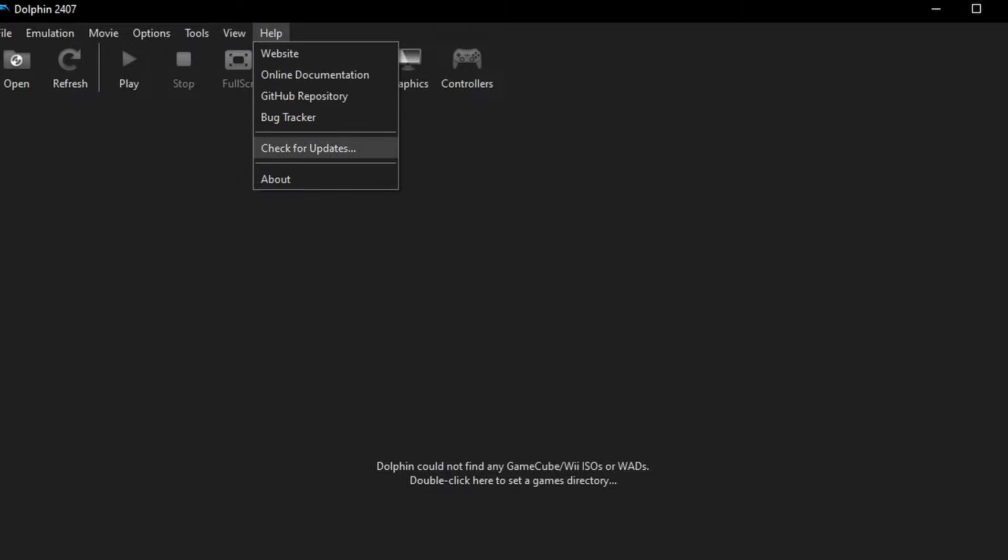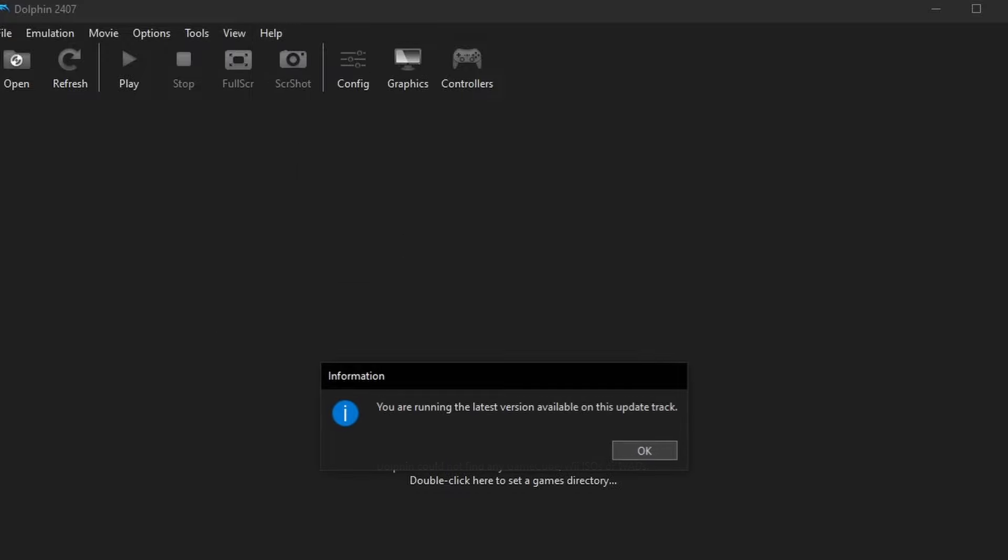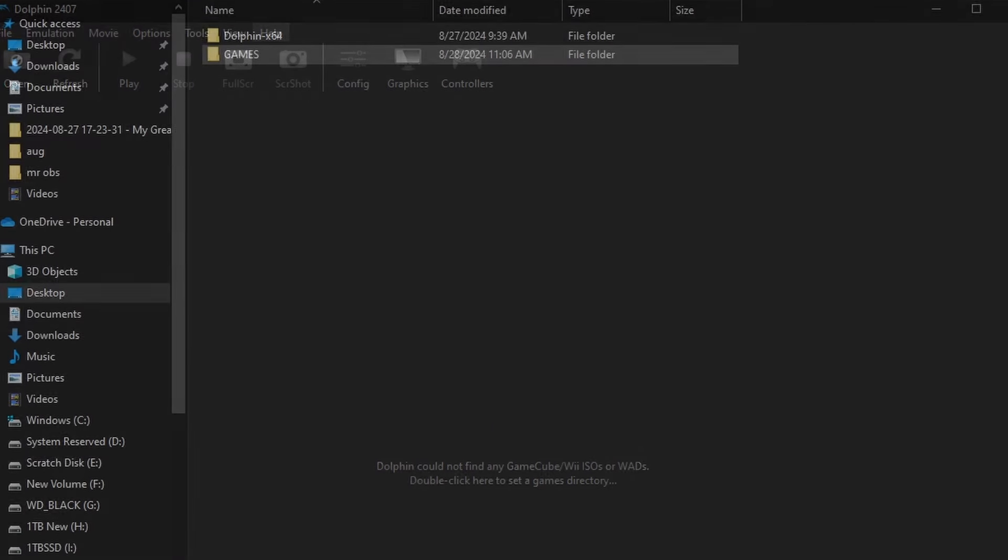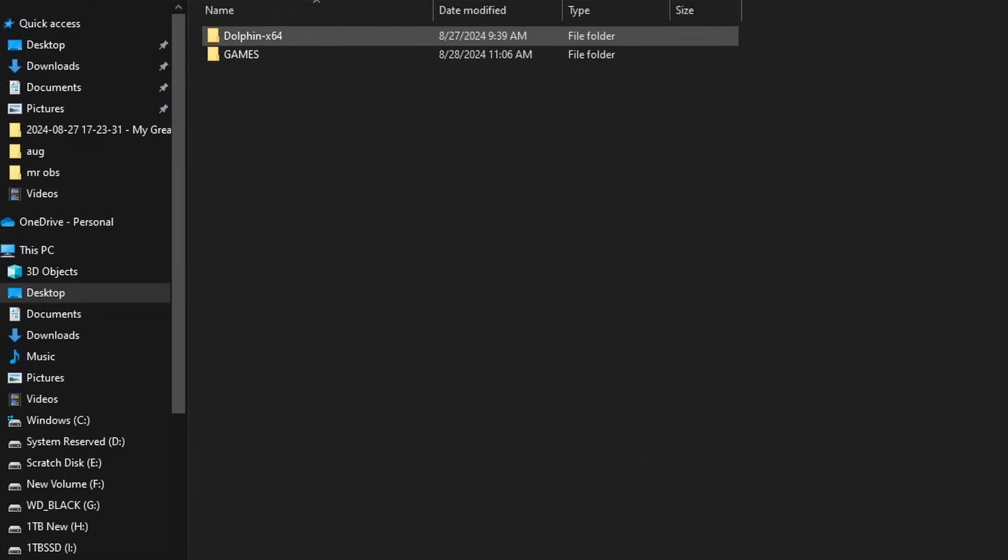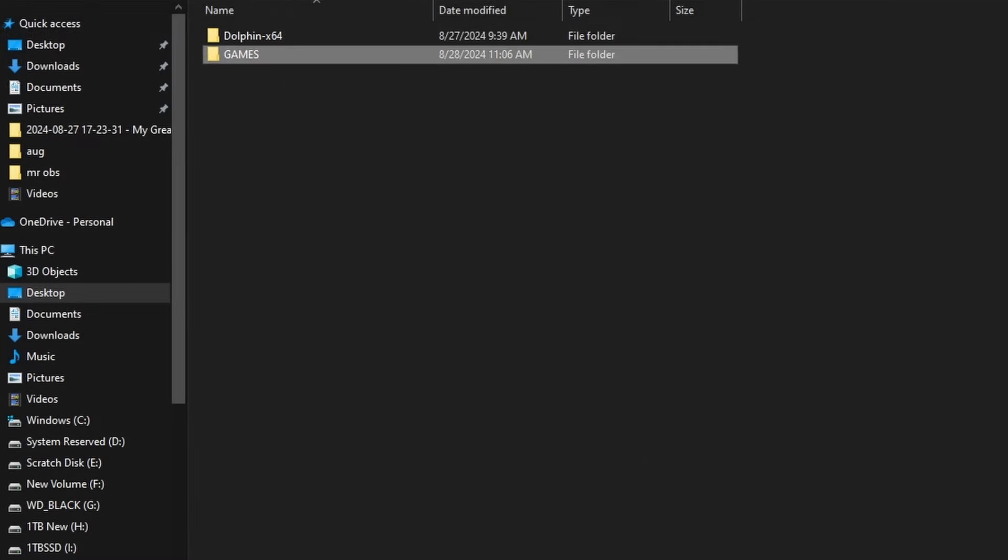If you want to know that you're on the most recent version, just click help and check for updates. And it will tell you whether or not there is an update available. But for the most part, once you launch the program, it will also let you know if there's any updates. So now we're ready to play games.